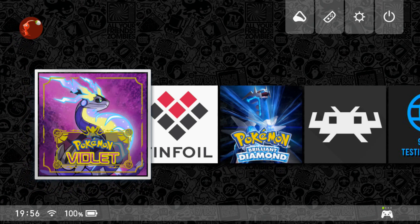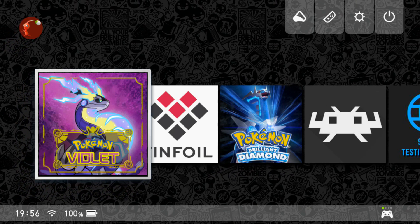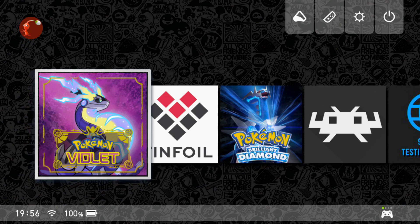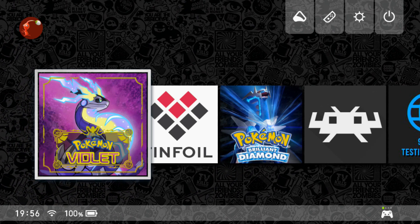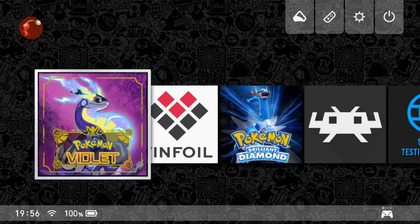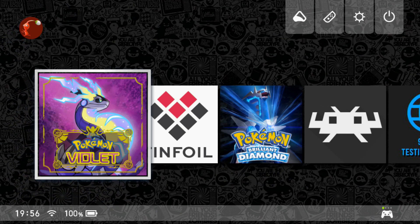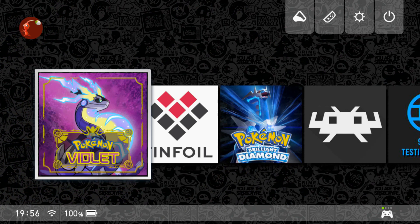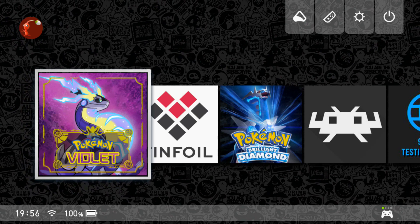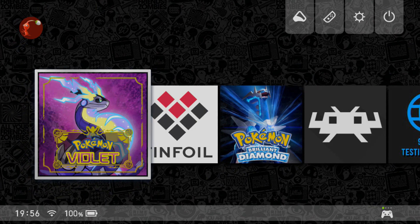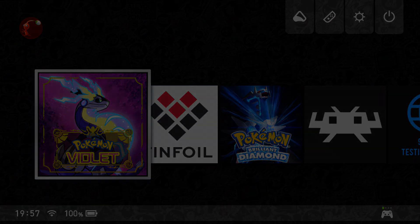This was a quick video on how to install themes directly from the NX Themes Installer app rather than using your computer. Thanks for watching, and I'll see you in the next one — peace.